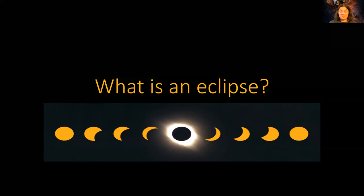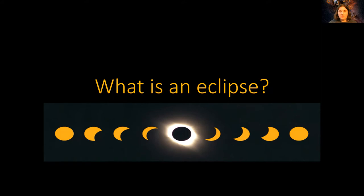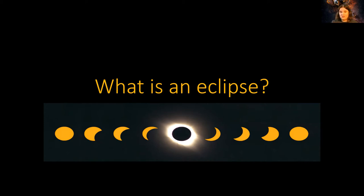Hello everyone and welcome to another mini sky tonight. A topic I wanted to cover today is to explain the different types of eclipses — a lunar eclipse and a solar eclipse. Those two terms are often used interchangeably, so I wanted to go over some of the details of how we get an eclipse, the difference between the two, and to give you a heads up of when the next eclipse might occur.